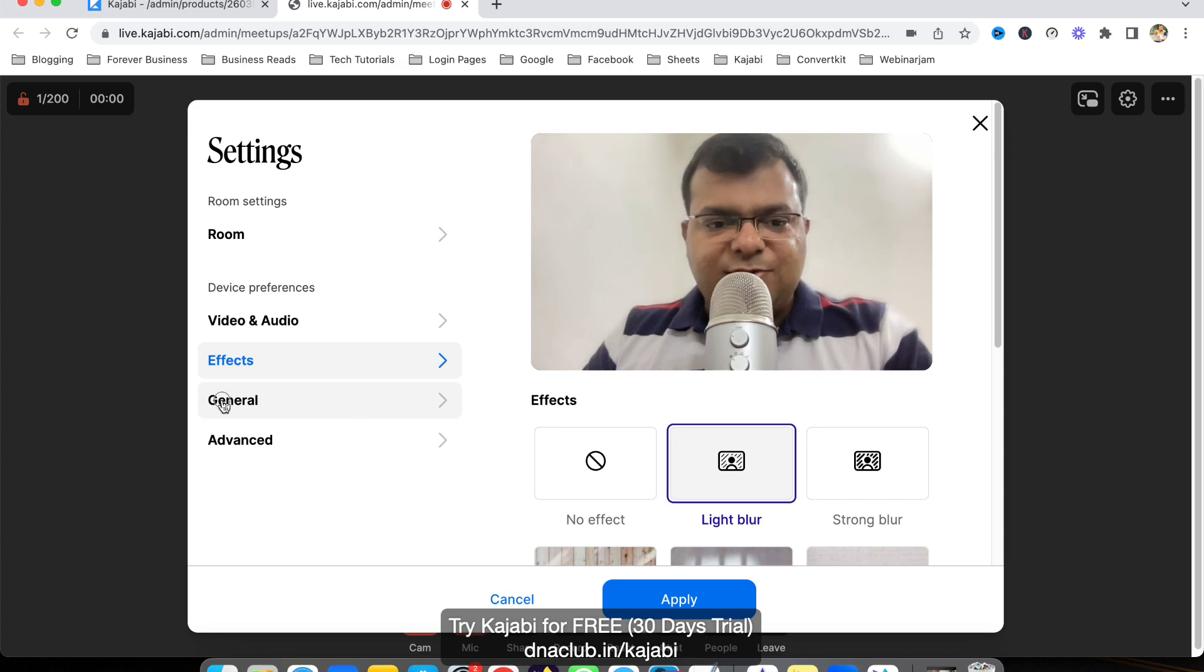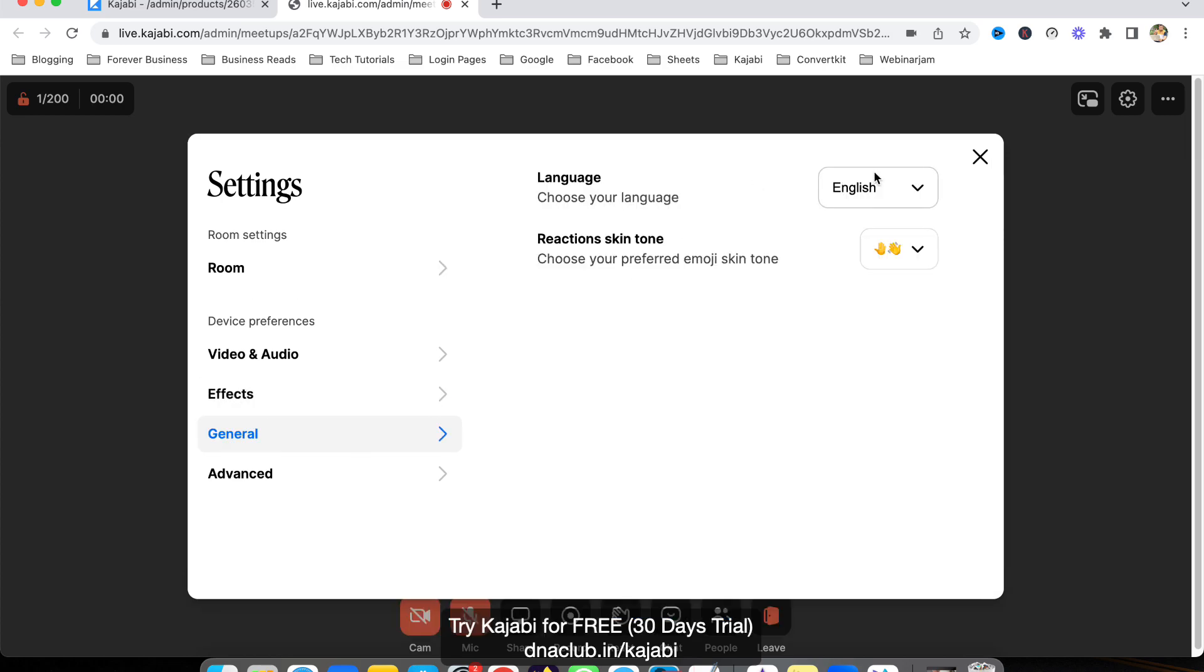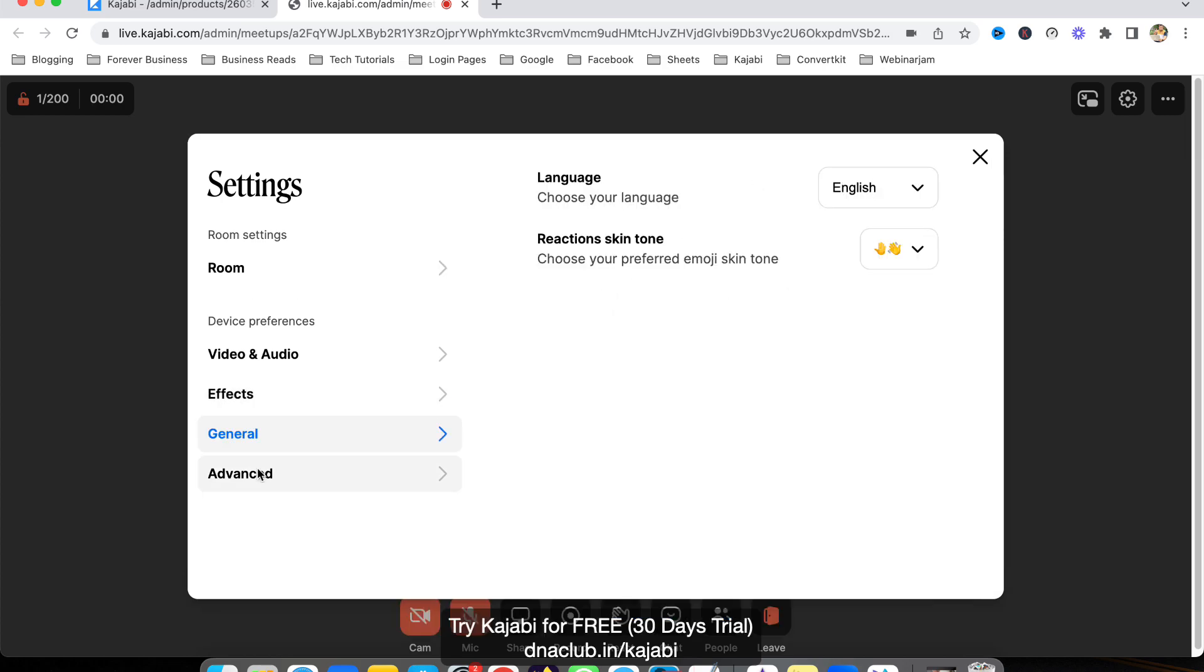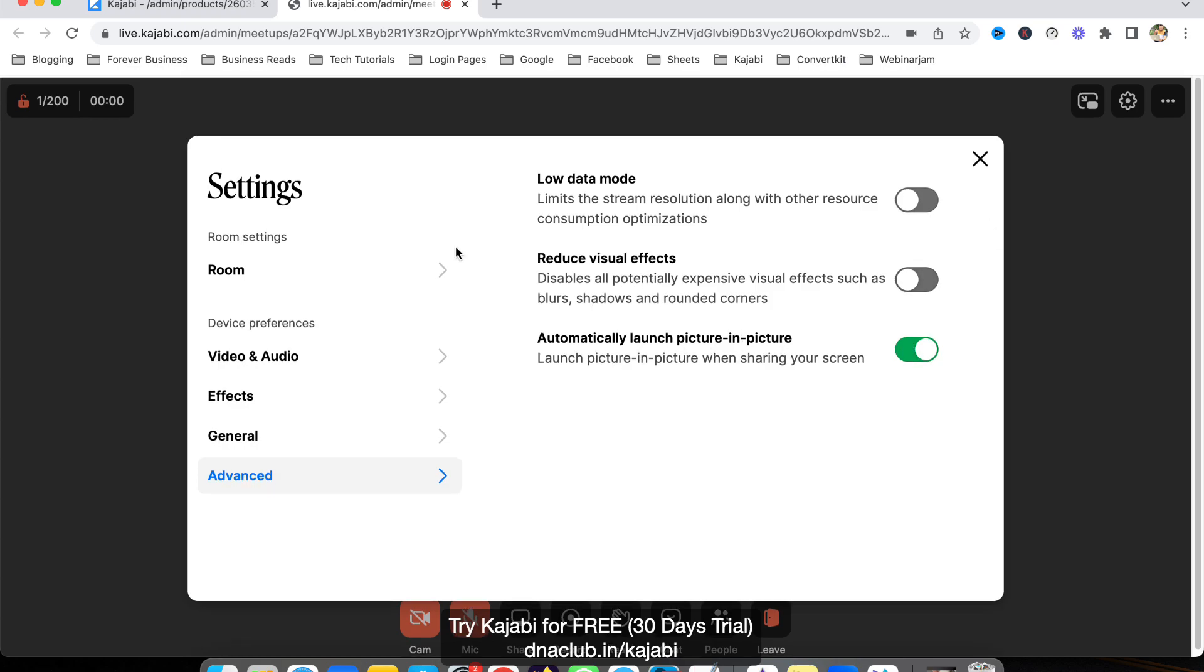Under General settings, there's language and skin tone options. Advanced settings include low data mode, visual effects, and automatic launch picture-in-picture. The room size is fixed at 200 with no option to increase it.